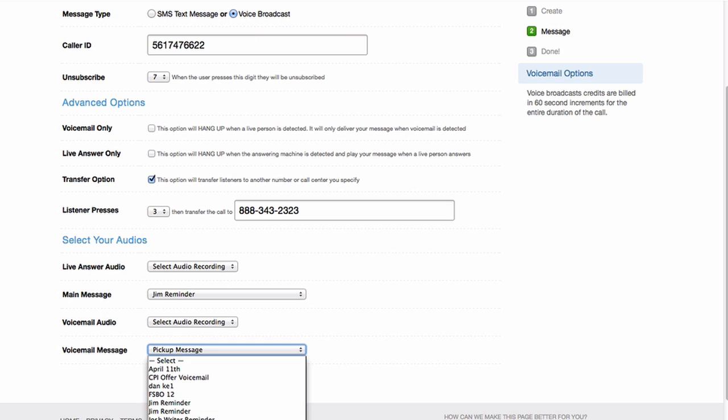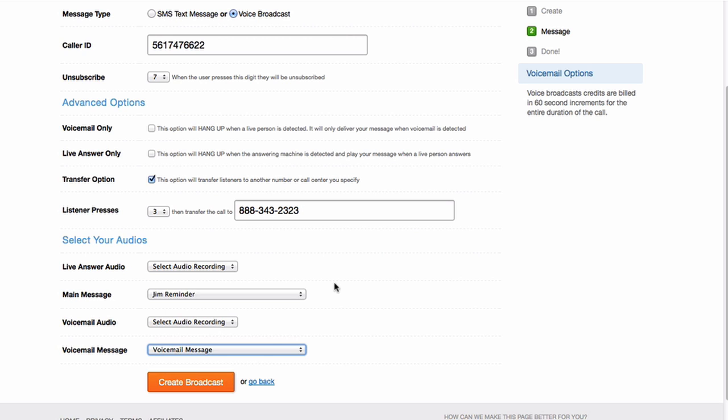And this one says, for the credit card decline example, you can say something on the main message like: Hey, press 3 to get transferred to support right now to update your credit card. When it goes to voicemail, you can say something like: Hey, we noticed your credit card decline. Feel free to give us a call at 888 blah blah blah, or go to our webpage, because they can't actually press the digit.